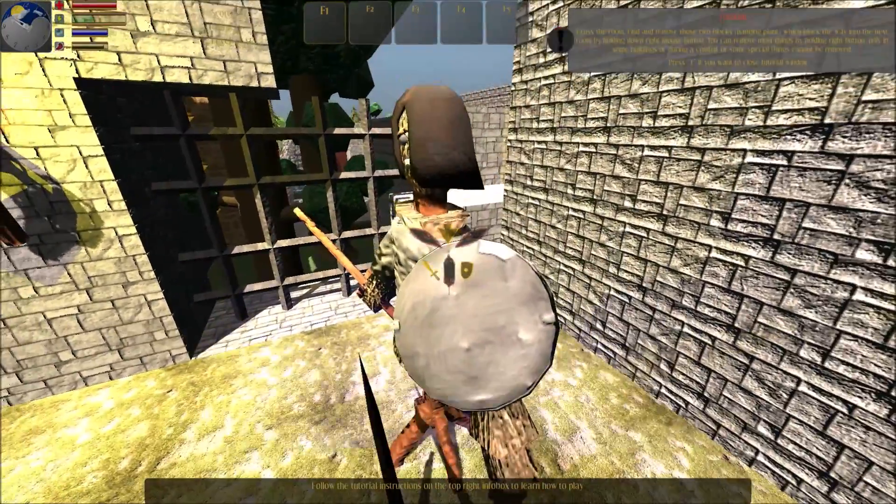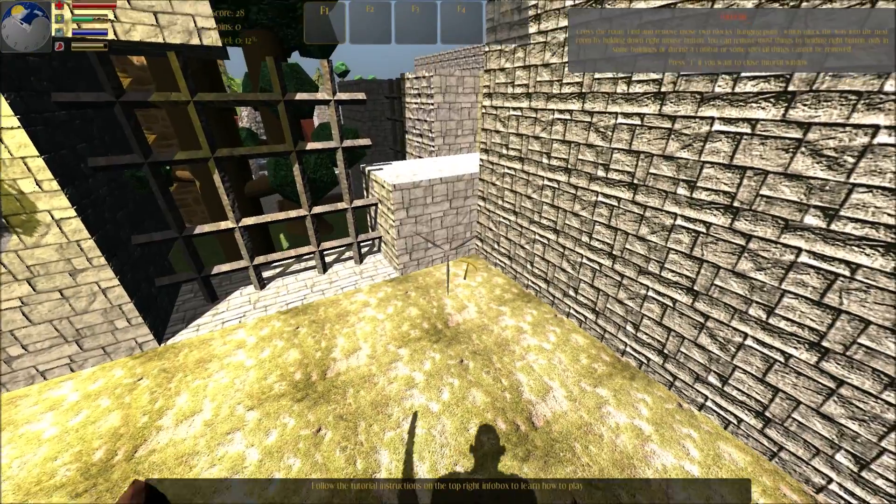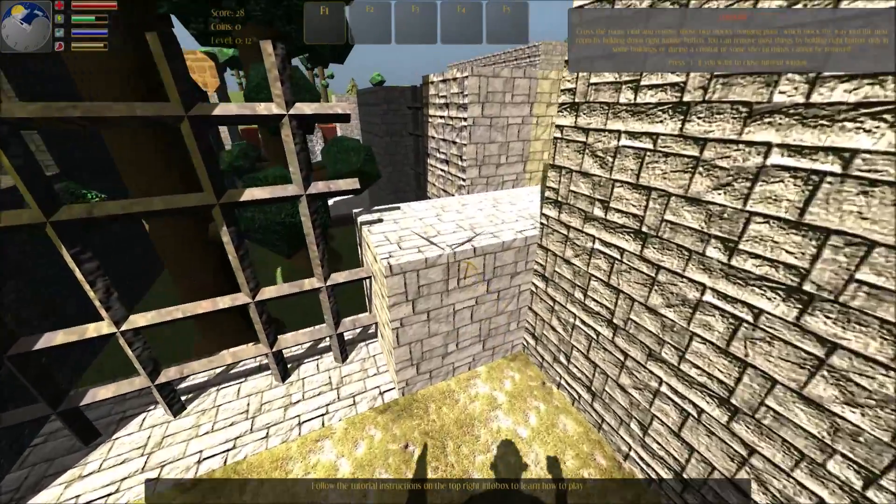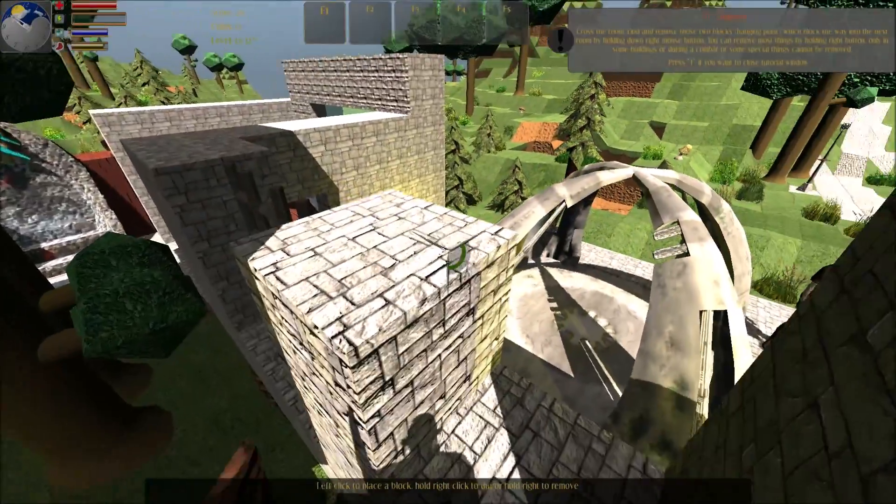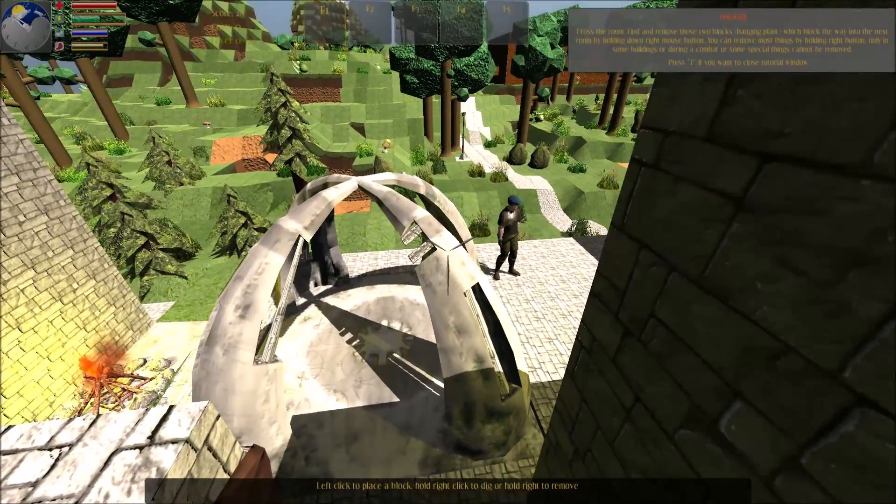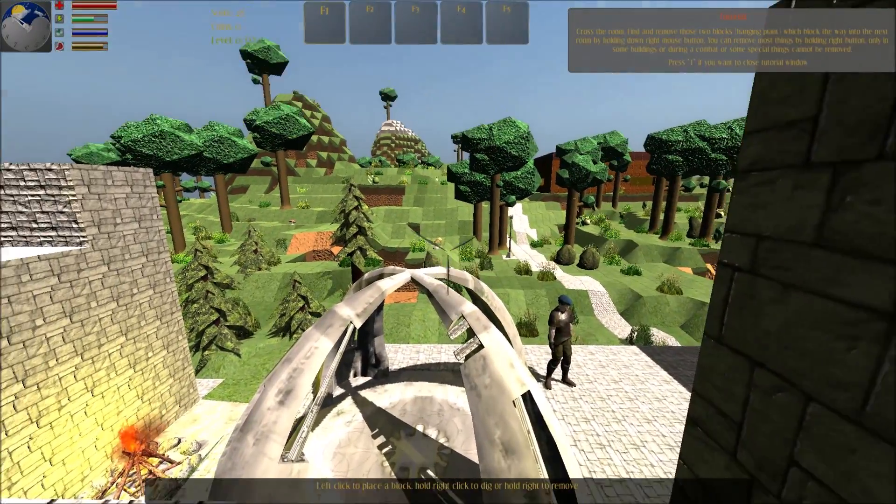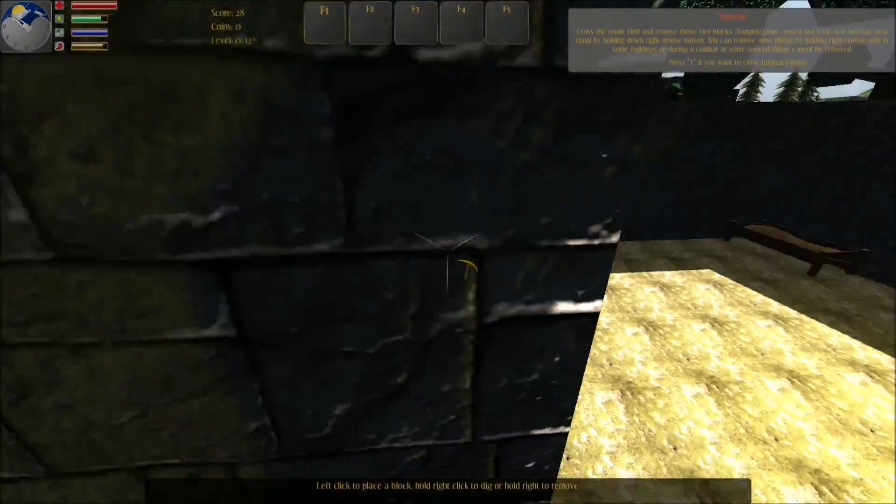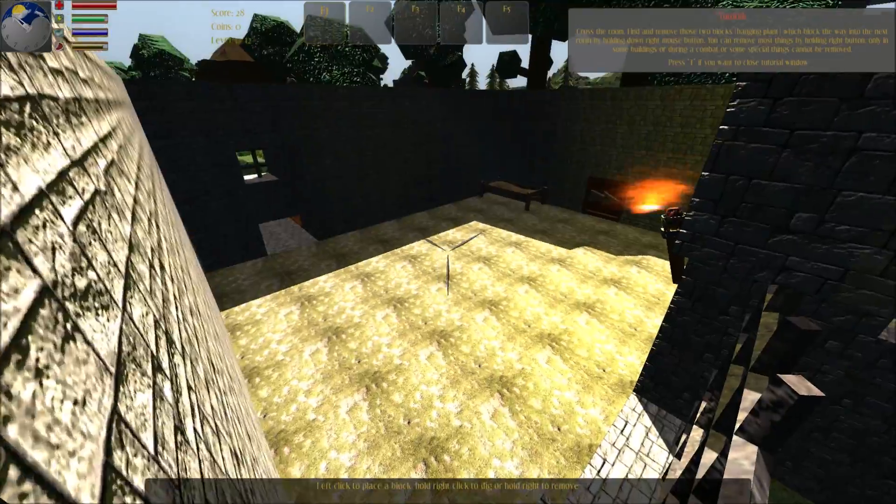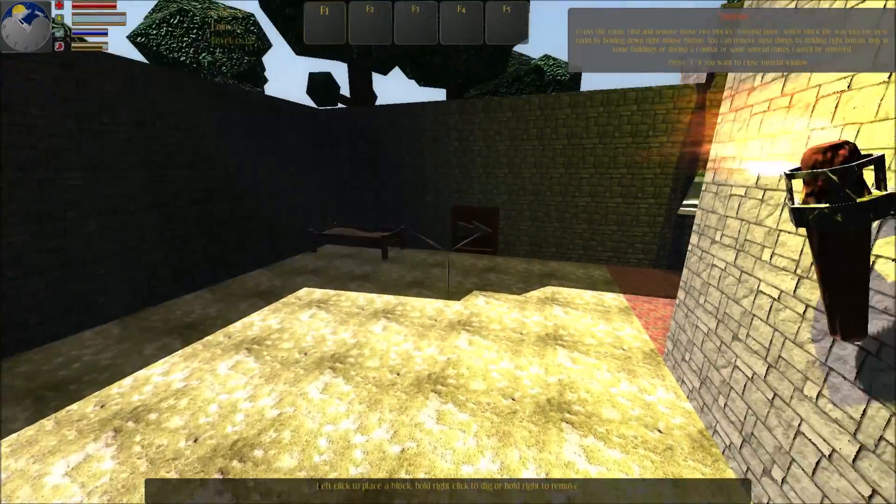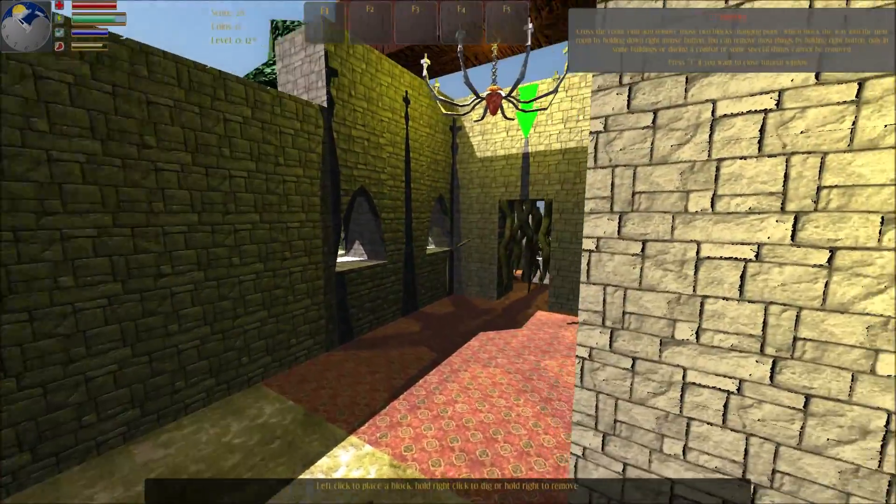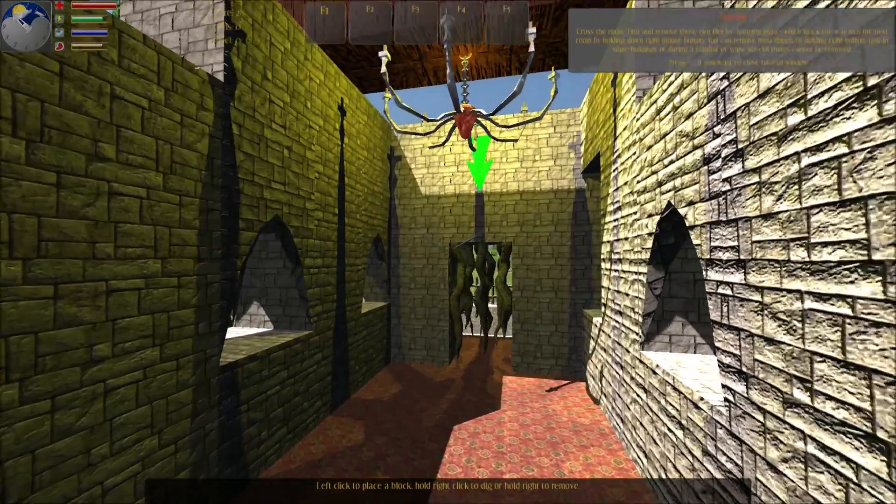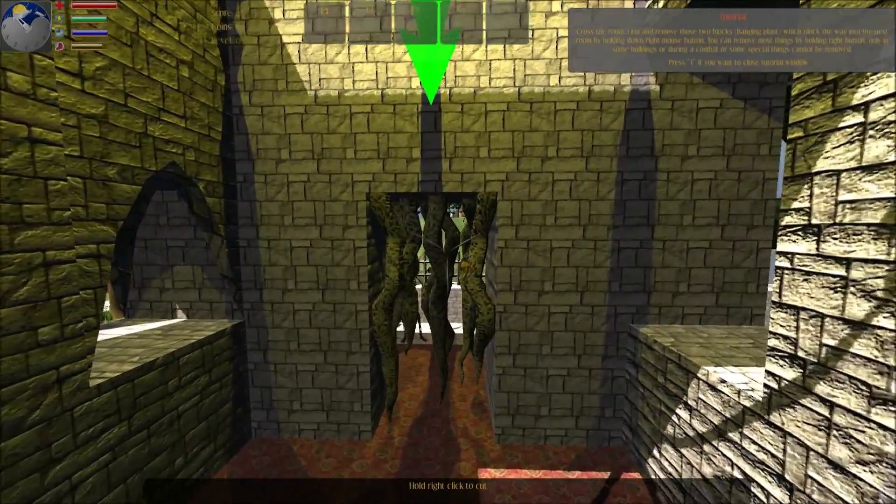Watch the room. Find and remove those two blocks of hanging plant which blocked the way into the next room by holding down right mouse button. You can remove most things by pressing right button. Only in third party buildings or during combat as some special things cannot be removed. Hold right click to cut.